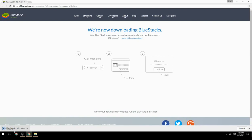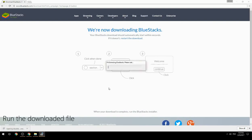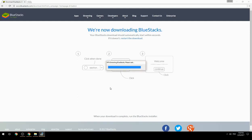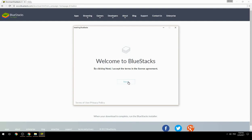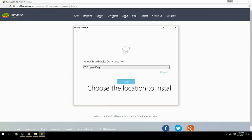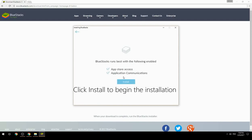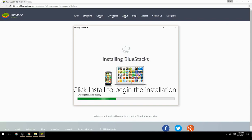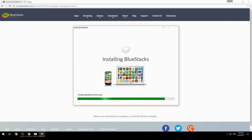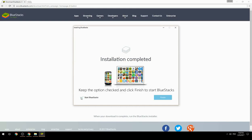Run the downloaded file, choose the location to install, then click Install to begin the installation. Once complete, keep the option checked and click Finish to start BlueStacks.